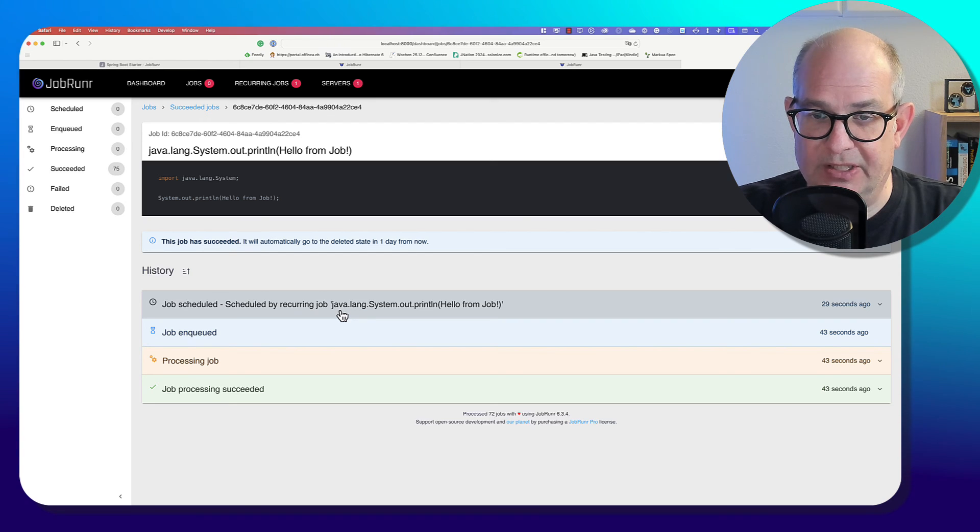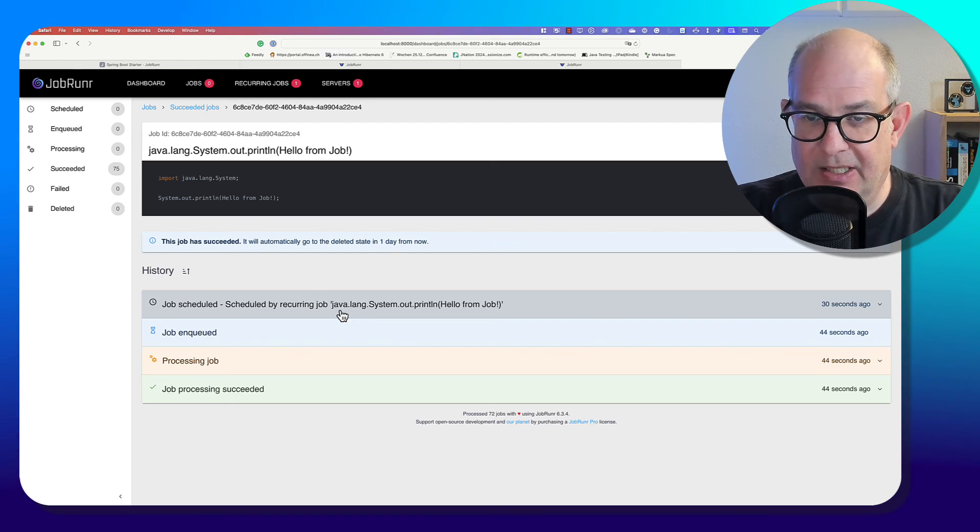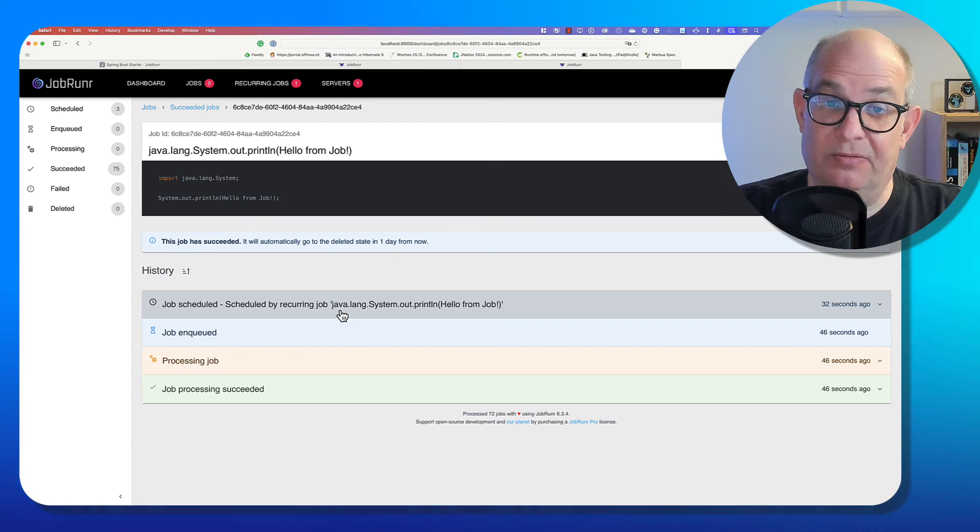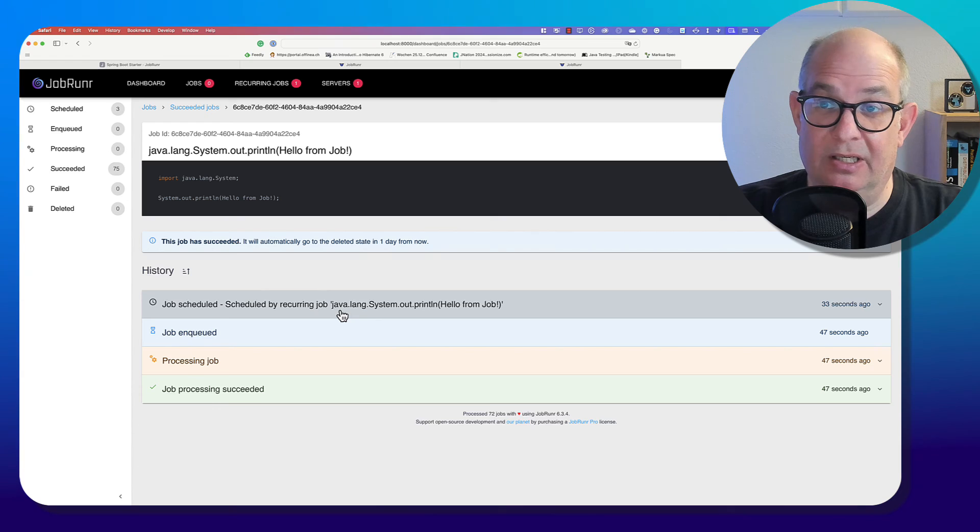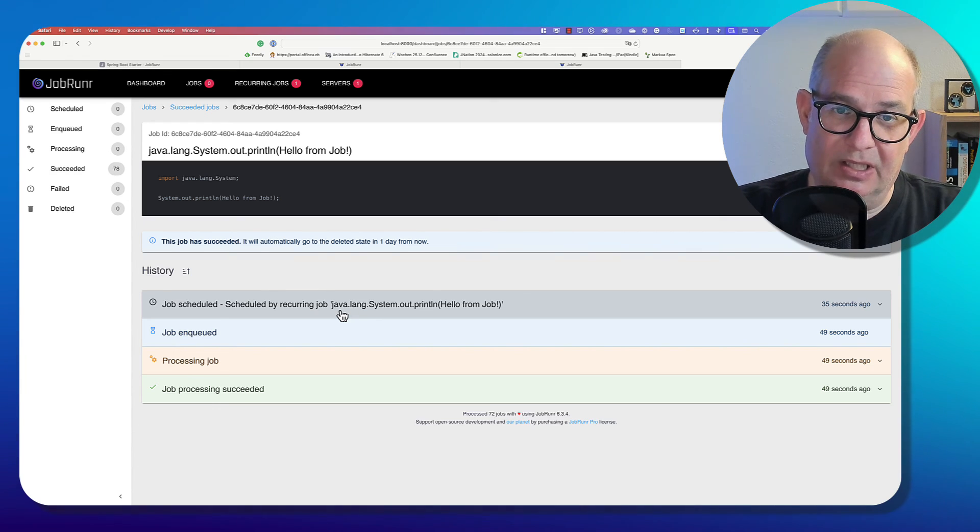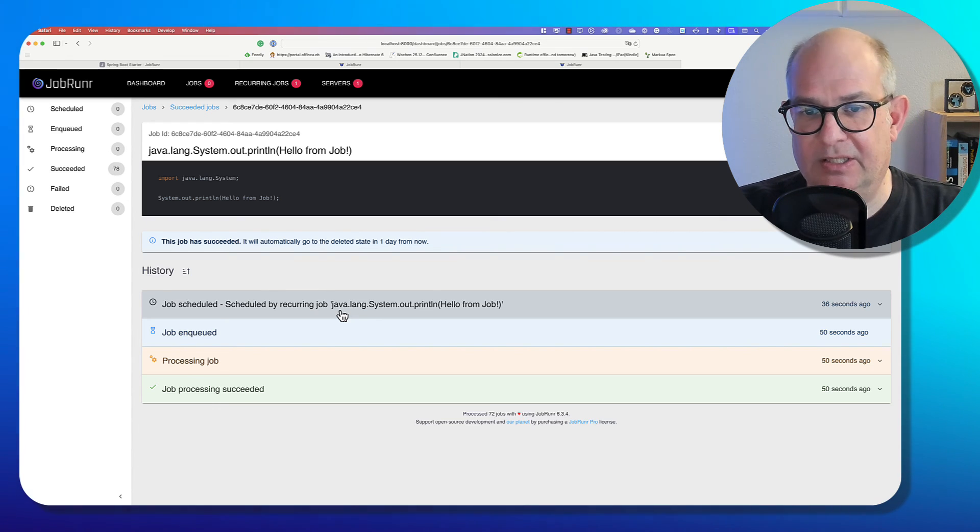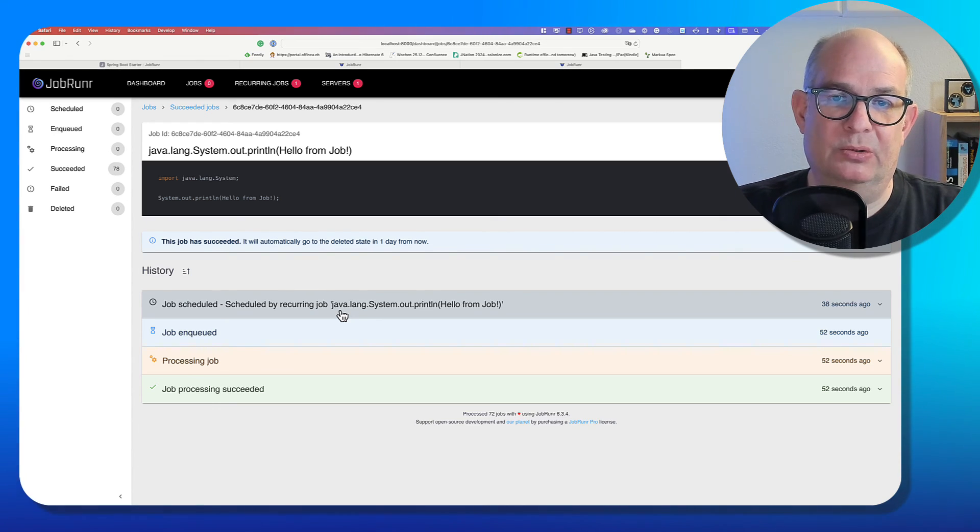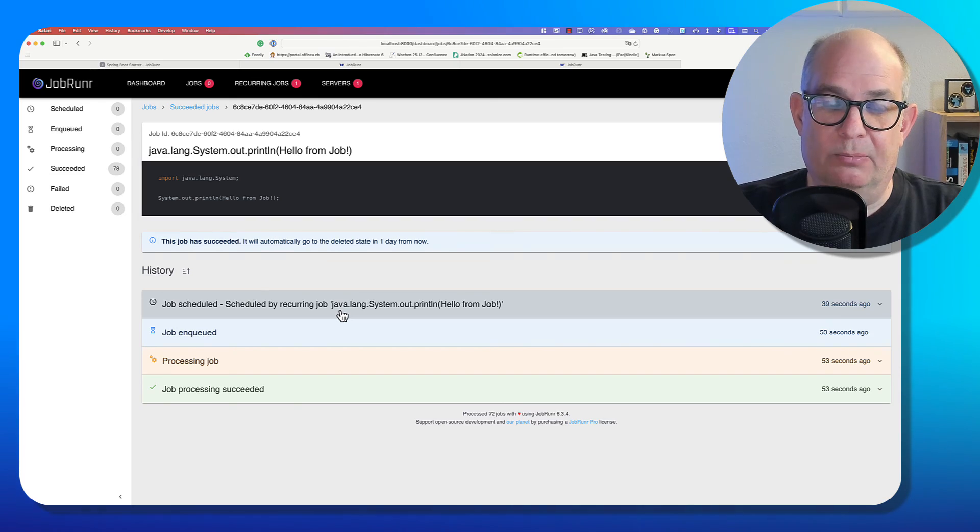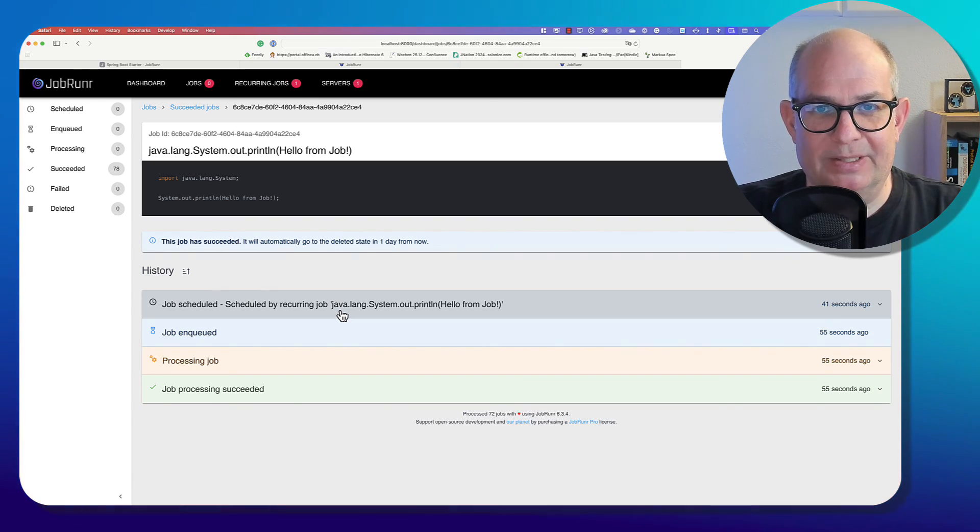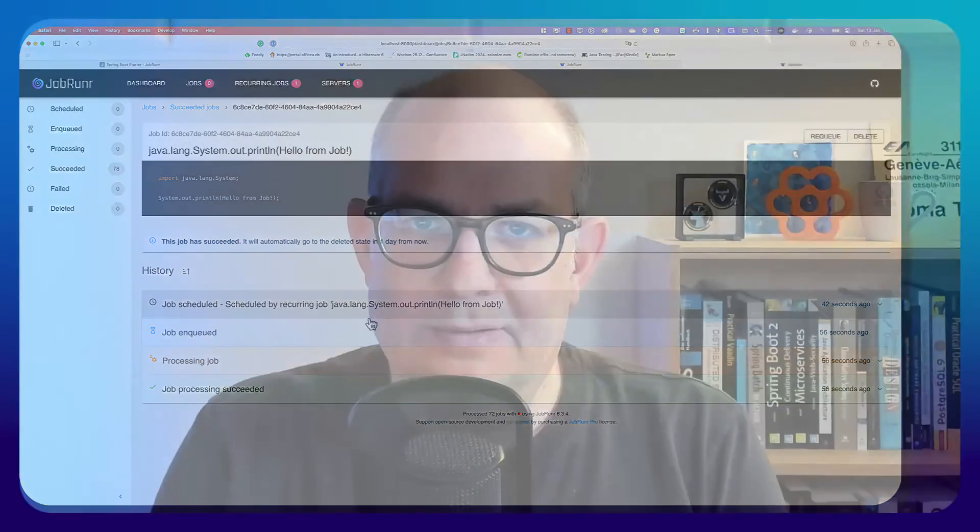So that's a very great feature of JobRunner, this dashboard, because if you use, for example, a schedule from Spring Boot, you don't have any monitoring out of the box. But with JobRunner, you get this dashboard and this dashboard can help you to monitor all your running jobs. So this was a very brief introduction to JobRunner. There are many more features to discover. And also, JobRunner can be integrated with other frameworks like, for example, Quarkus. Or you can even use it without a framework.